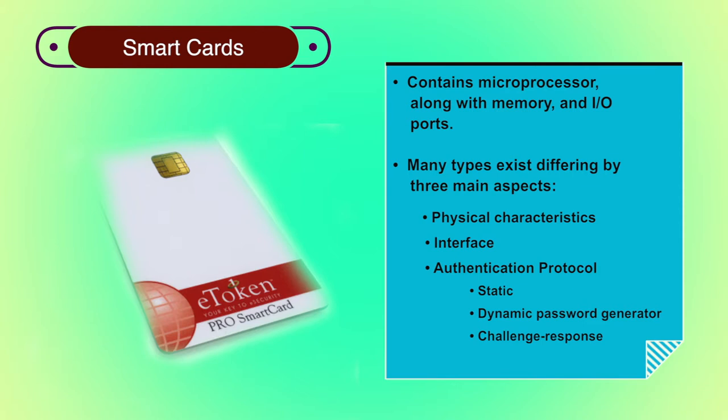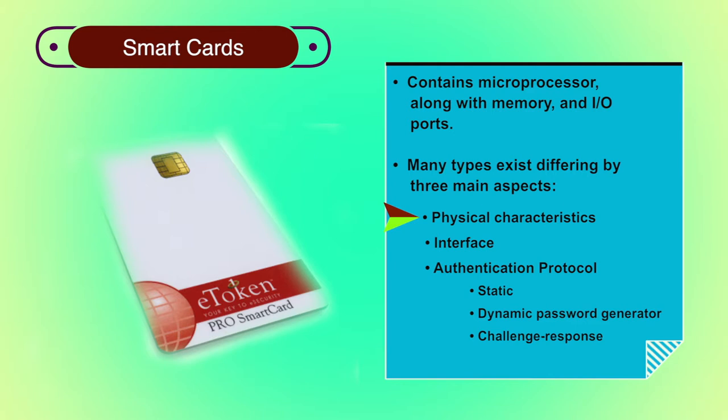A wide variety of devices qualify as smart tokens. These can be categorized along three dimensions that are not mutually exclusive. First, physical characteristics. Smart tokens include an embedded microprocessor. A smart token that looks like a bank card is called a smart card. Other smart tokens can look like calculators, keys or other small portable objects.